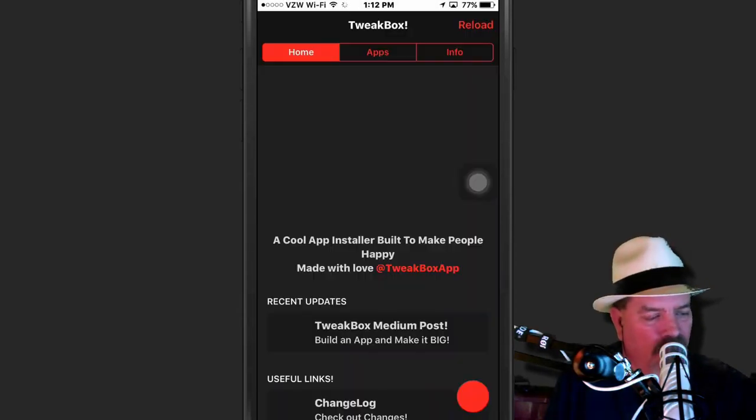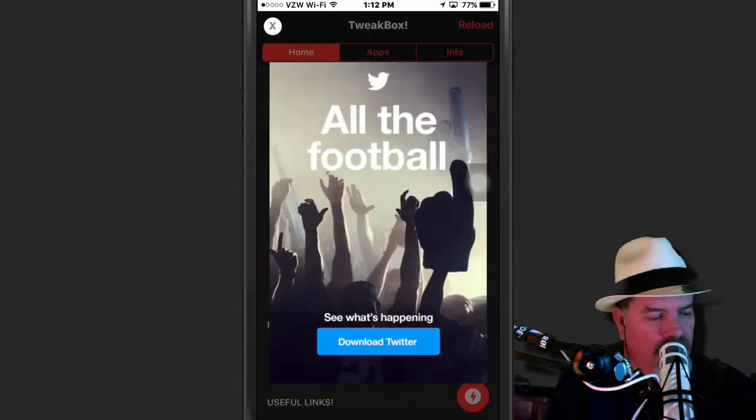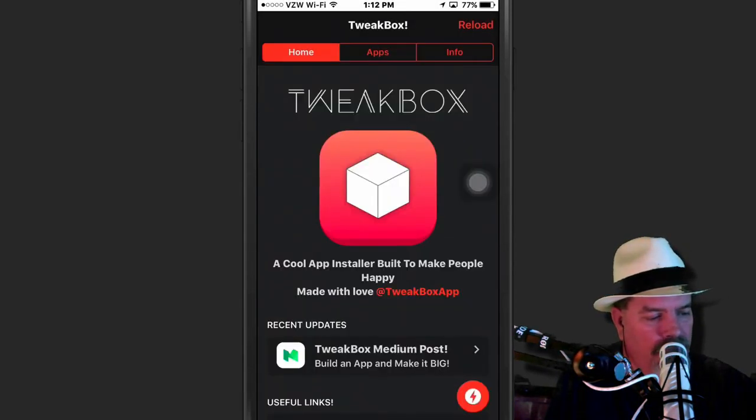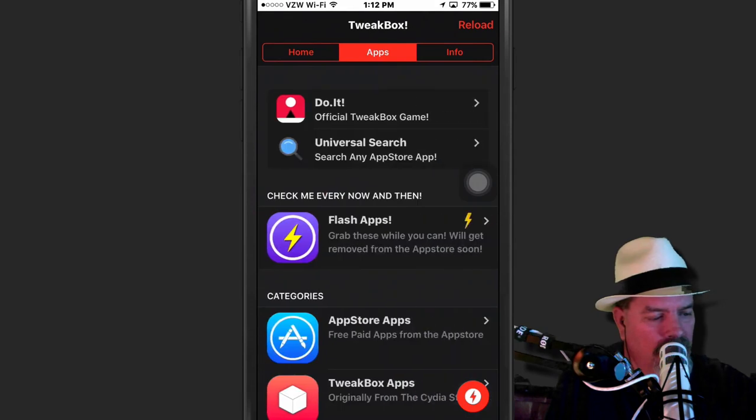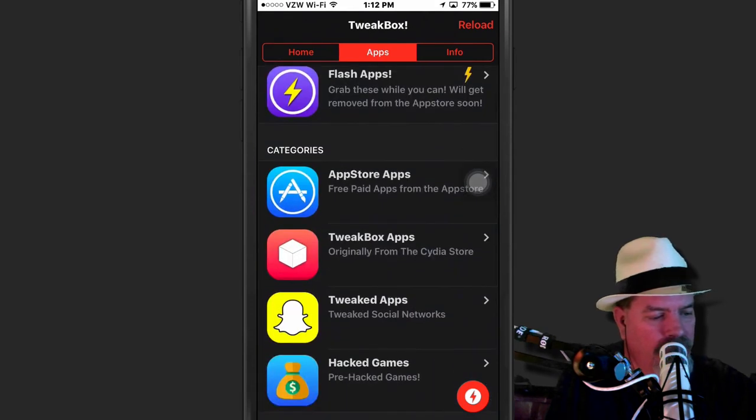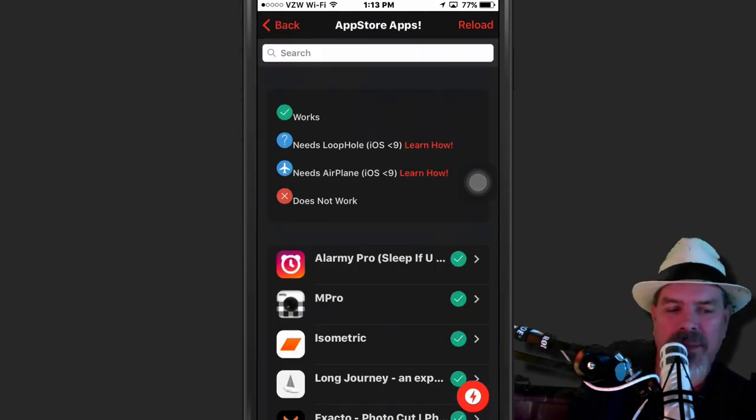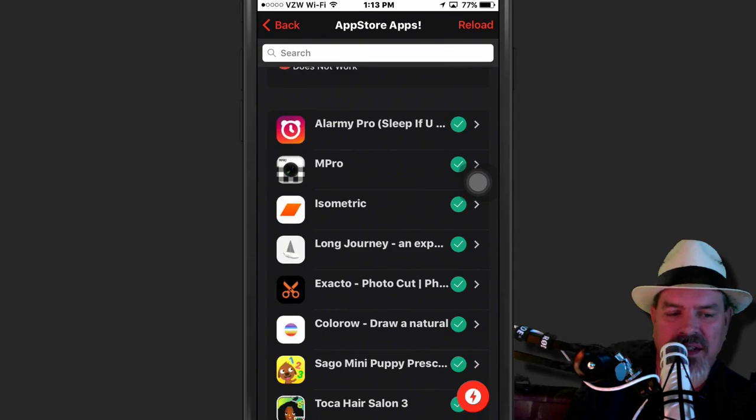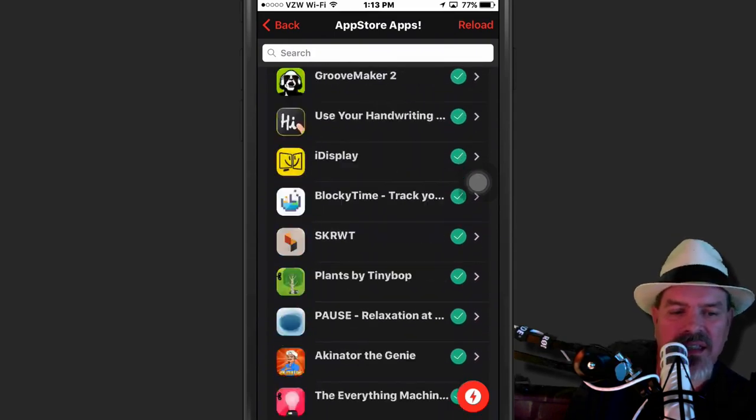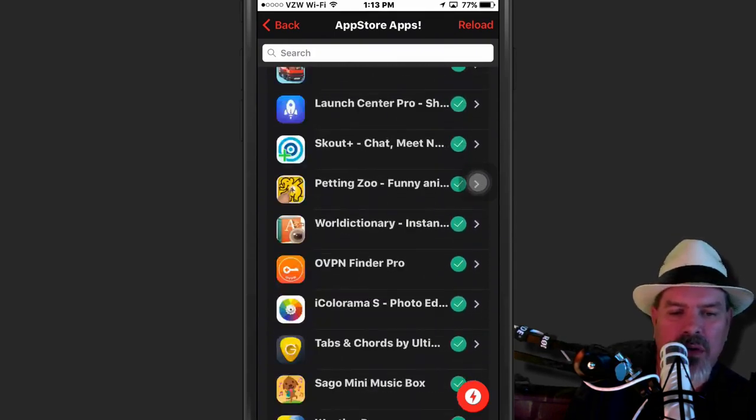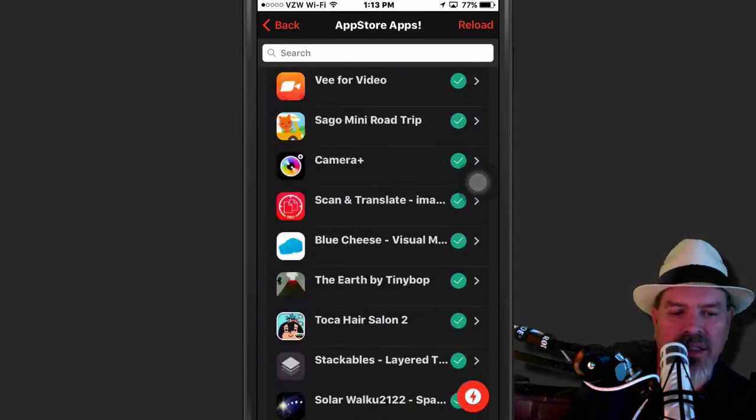Okay. Go to the App Store games. All right. Right here in the middle. App Store apps. Look how many of this is in here, guys. It's unbelievable. I mean, just look at this.